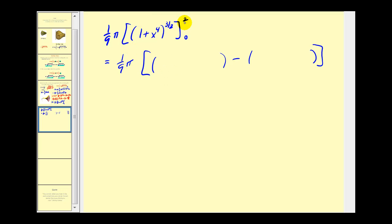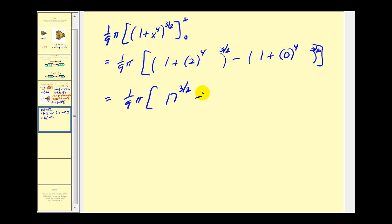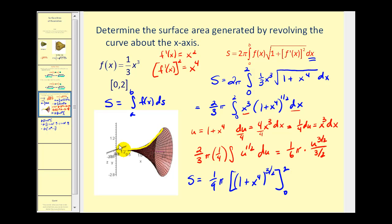Replacing x with two: one plus two to the fourth to the three-halves power, minus one plus zero to the fourth to the three-halves power. This gives one-ninth pi times seventeen to the three-halves power minus one. This is the surface area of the solid formed by revolving f of x equals one-third x cubed about the x-axis on the interval from zero to two.